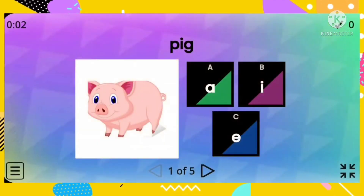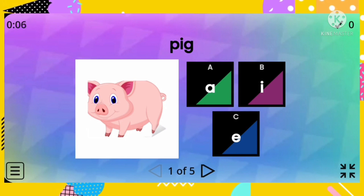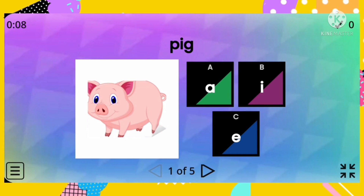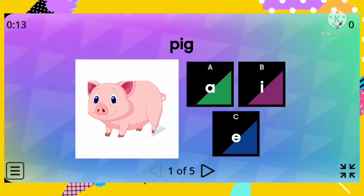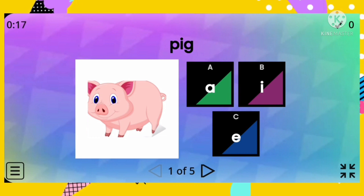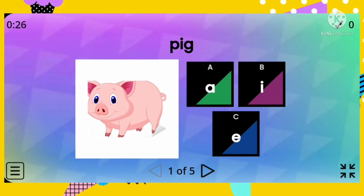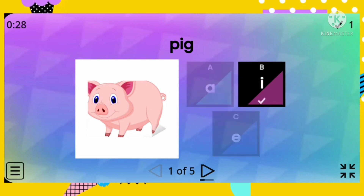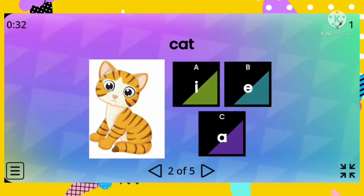Number one: pig. Which of the following vowel letters is used in the word pig? Is it letter A, letter I, or letter E? The correct answer is letter I. You are correct! Let's proceed to number two.